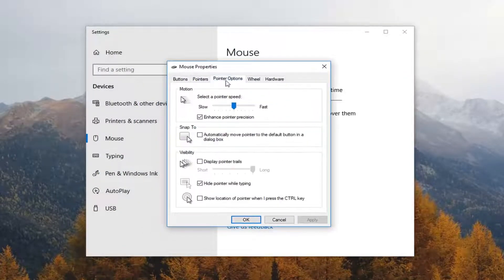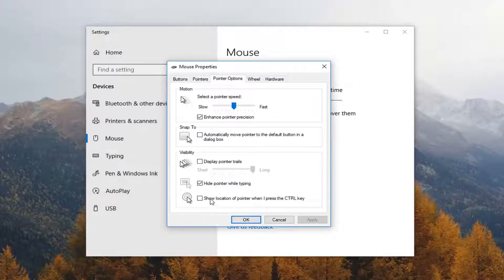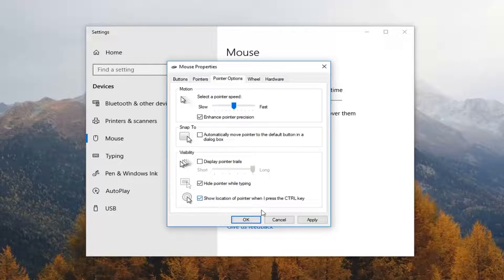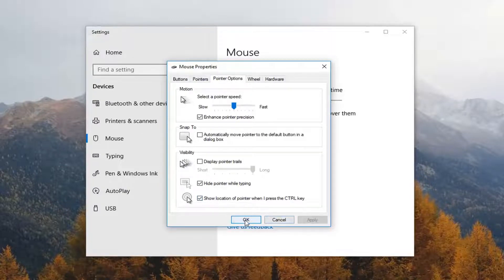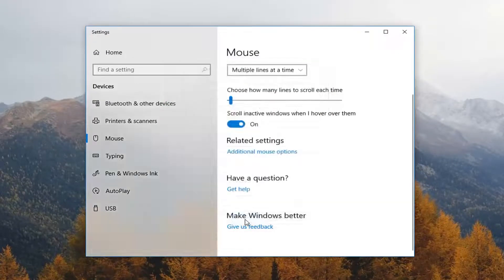Left click on pointer options. And then where it says show location of pointer when I press the control key, check mark inside the box here. Left click on apply and okay.